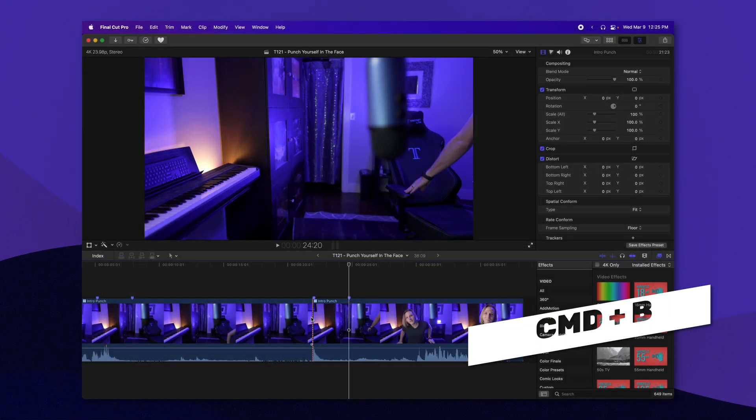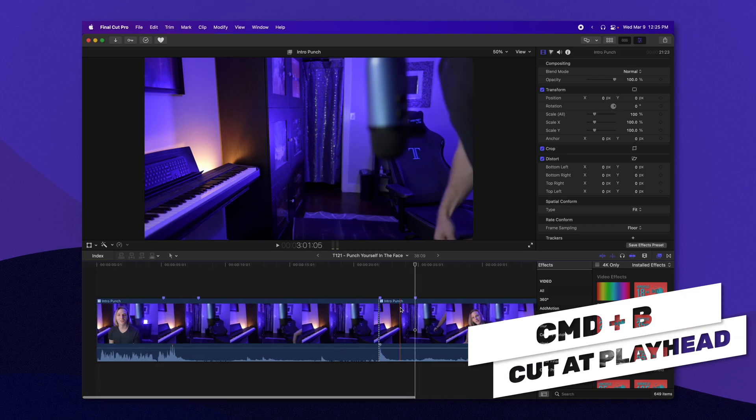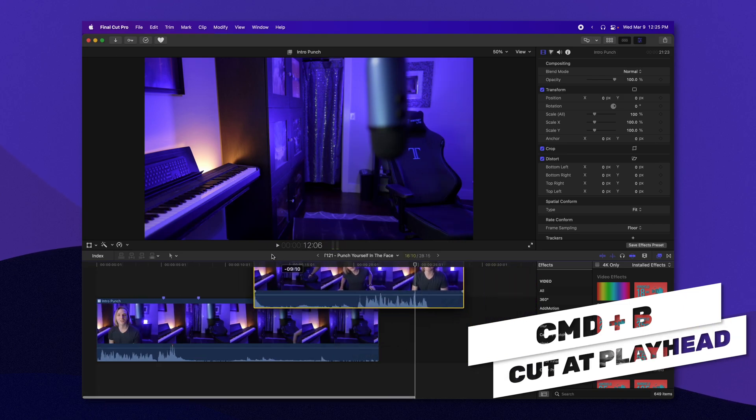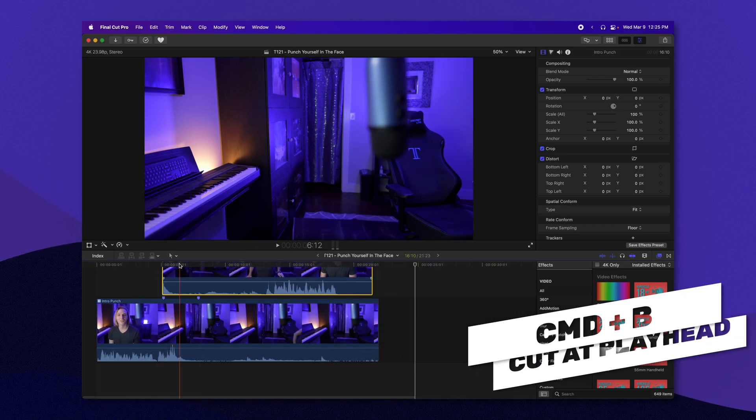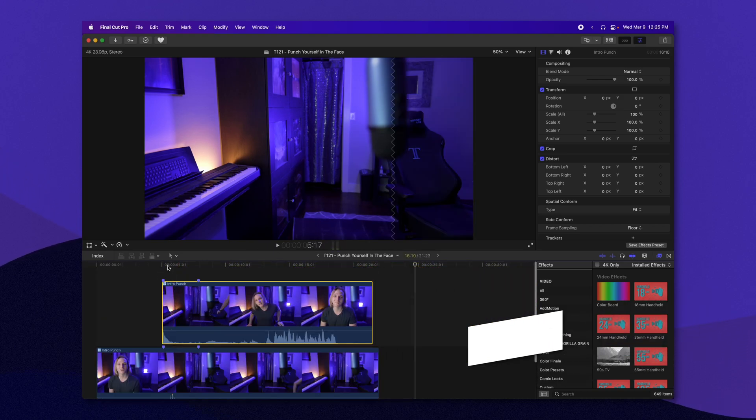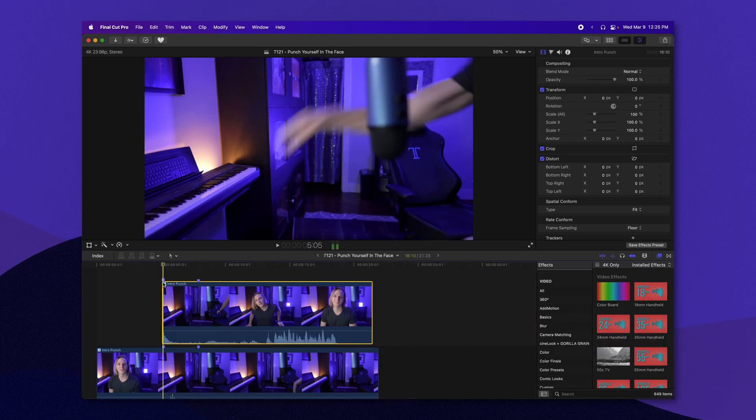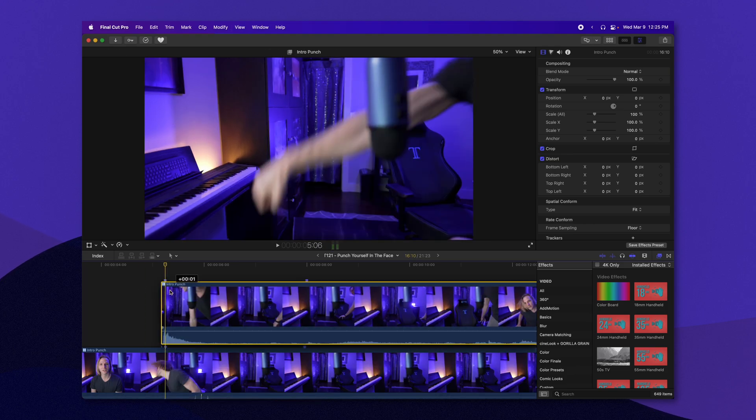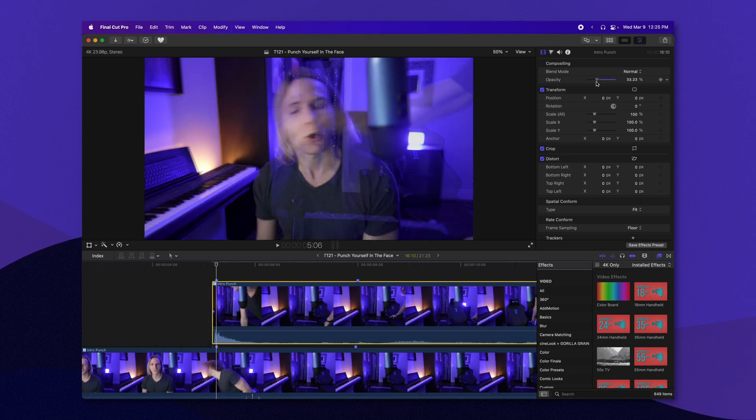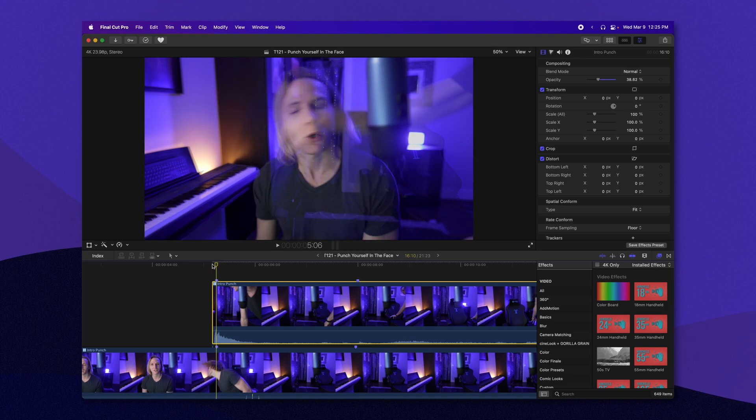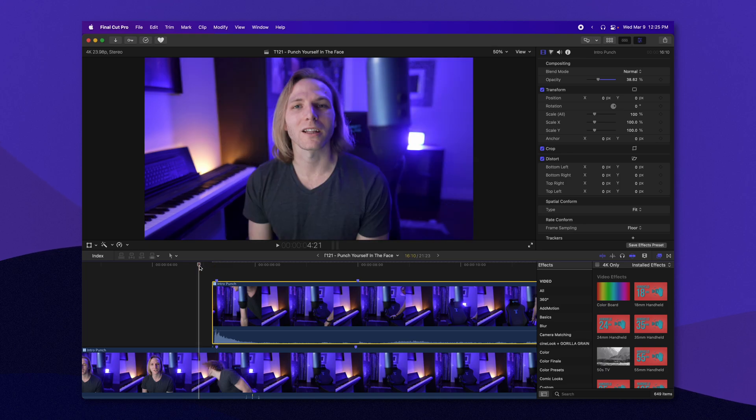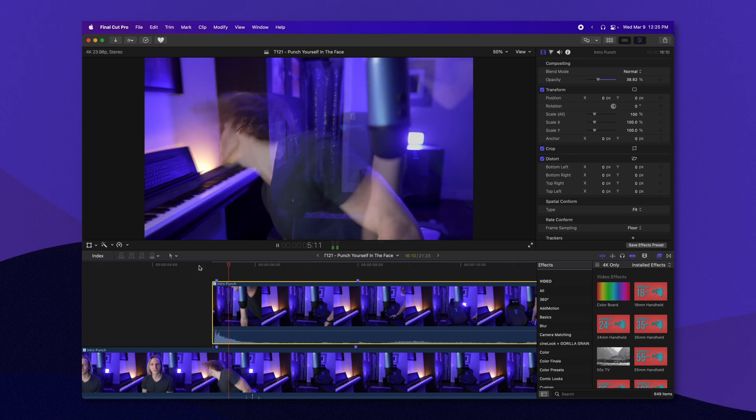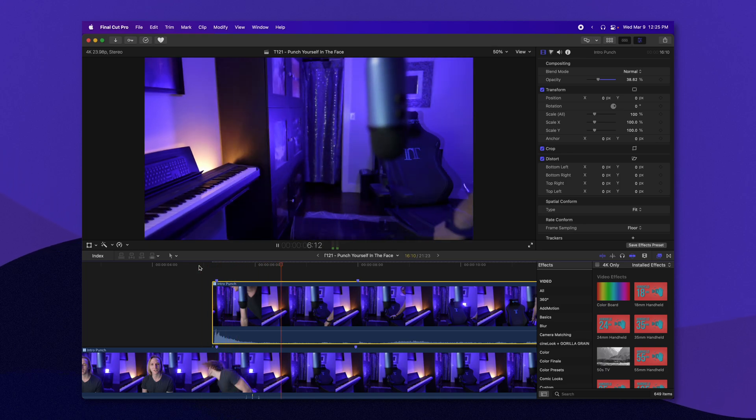I'm going to push Command-B to cut it, and I'm going to drag it up over and line up the markers that I have created previously. So now, if I drop the opacity here, we should see that they are connecting pretty well.